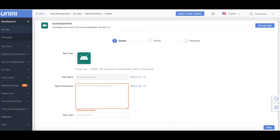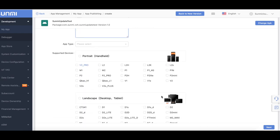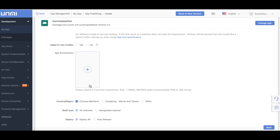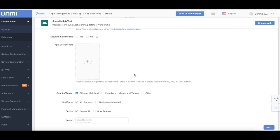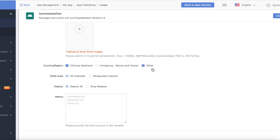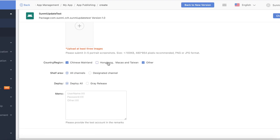App introduction: please briefly describe the usage for your app here. Please enter more than 10 words. App terminals: please make sure you have selected models you want to deploy your app to. App screenshots: please upload at least three screenshots of your app. Press the power key and volume down key at the same time to get screenshots on the devices. Country or region: if your location is not China, remember to choose 'other'. If you only choose China, then only devices in Chinese language could see this app. Normally, we recommend you to select all three options.